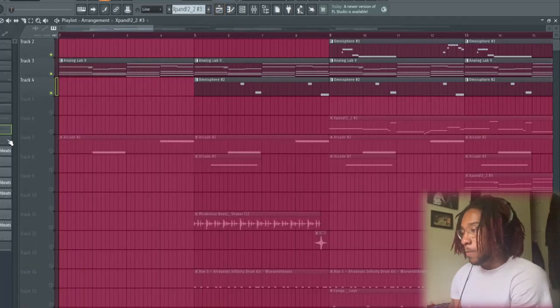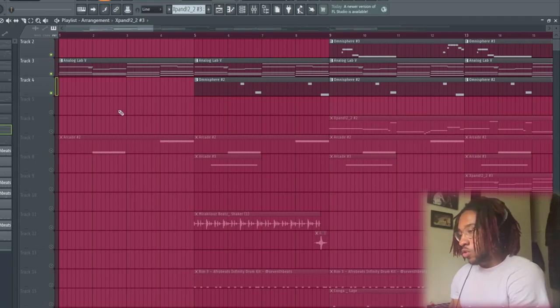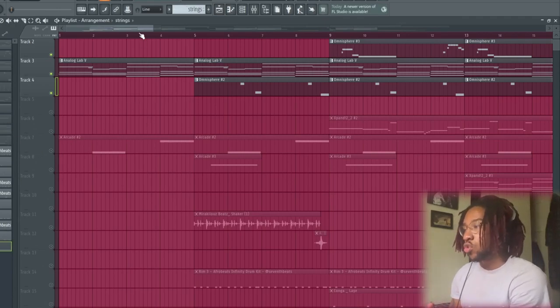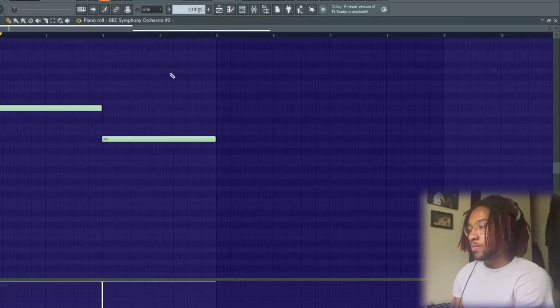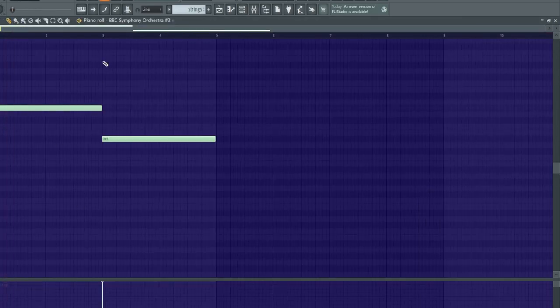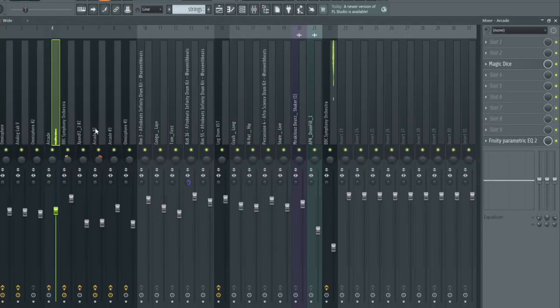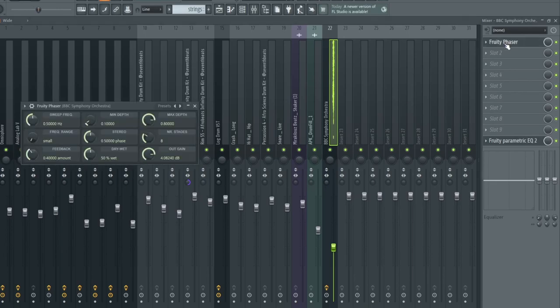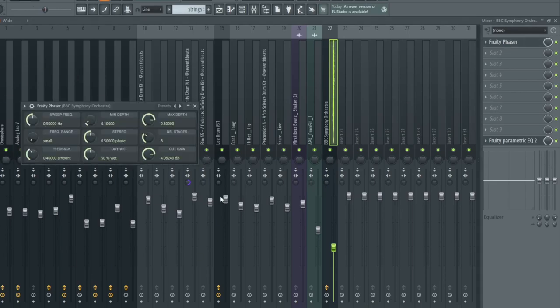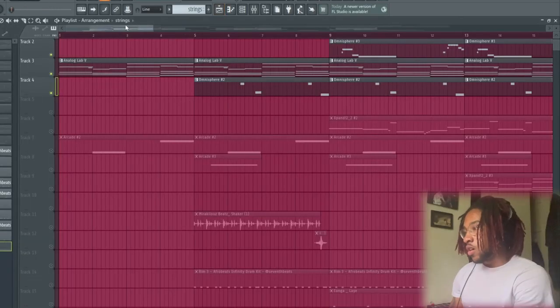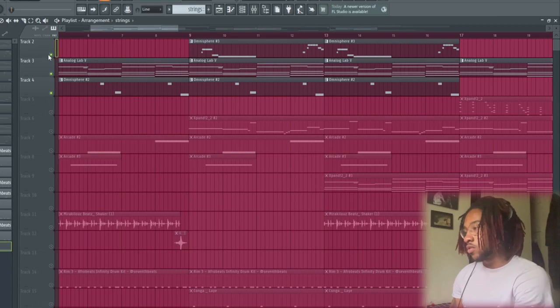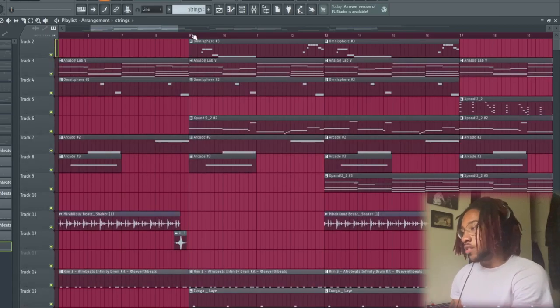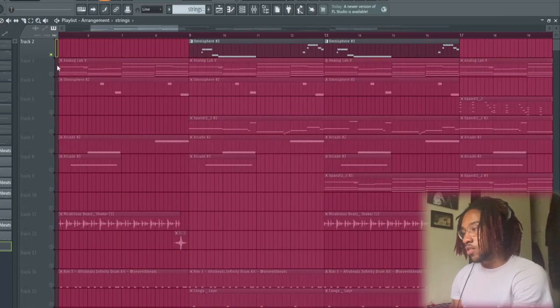And then we got the strings too from the BBC Orchestra Bank. So yeah, the whole melody put together, or most of it at least, sounds like this.